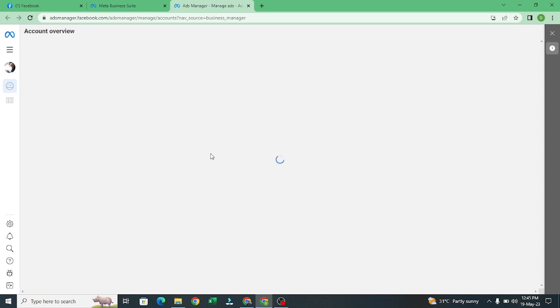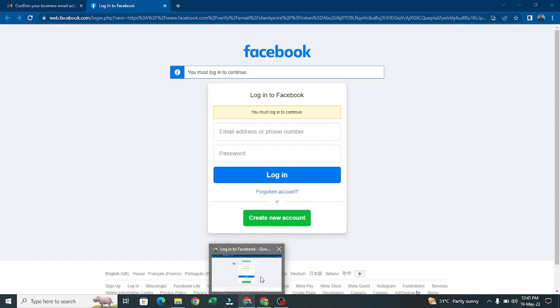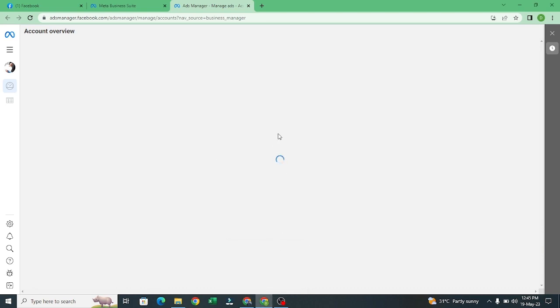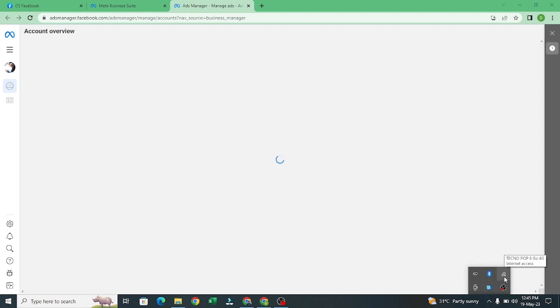The ad accounts are loading now. Our business manager has been approved. The network is a bit slow, so let's wait for it to finish loading. That is how to create your Business Manager.